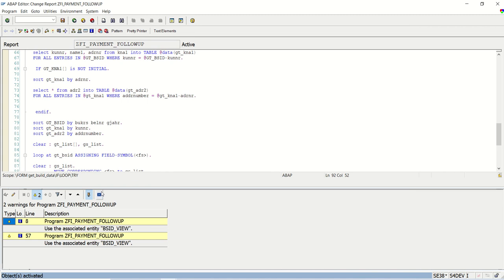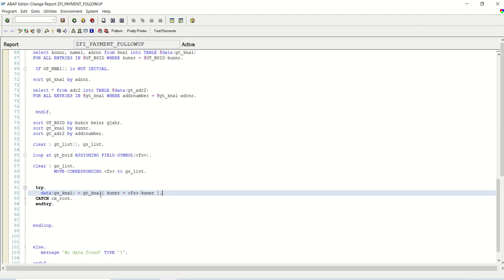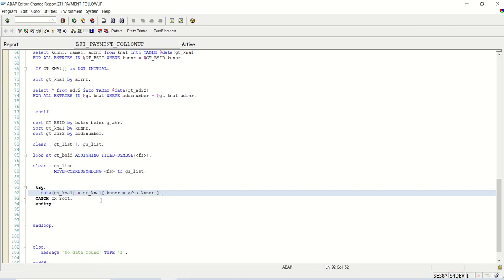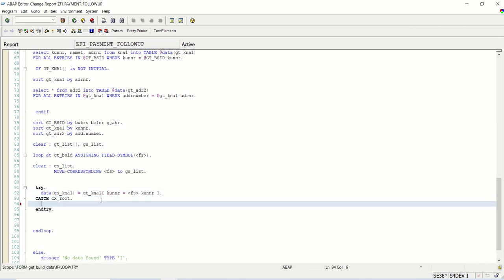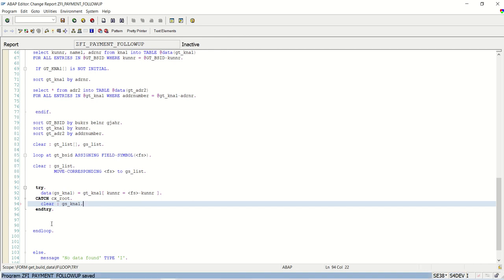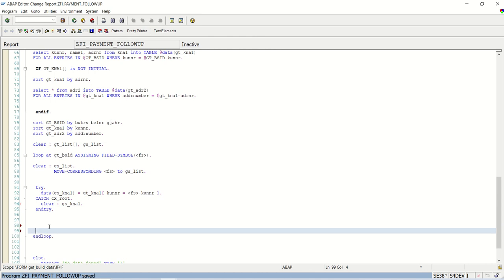In case if it is not found, we will simply clear the gs_kna1. And at the last also we need to clear the record. It is completely like core ABAP syntax. gs_kna1, I will also write here gs_adr2 which I am going to define now.